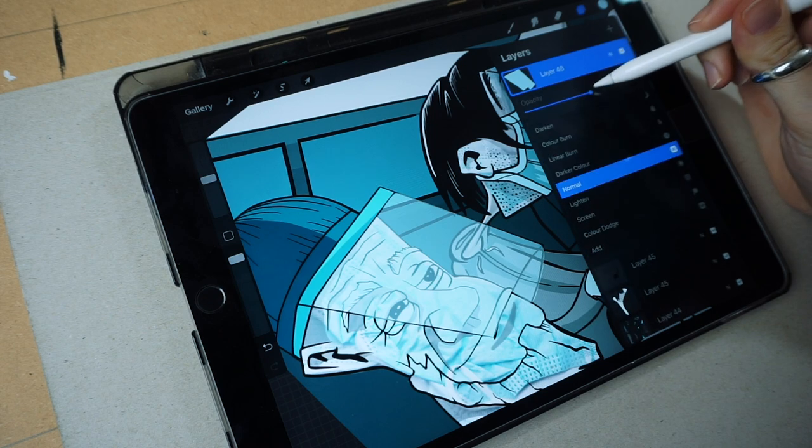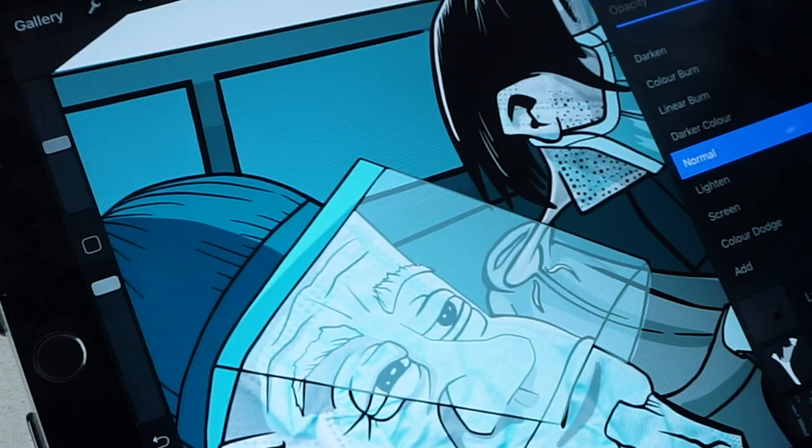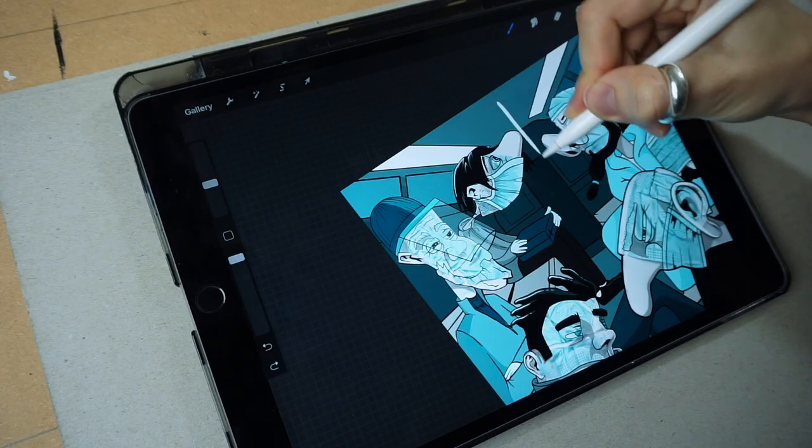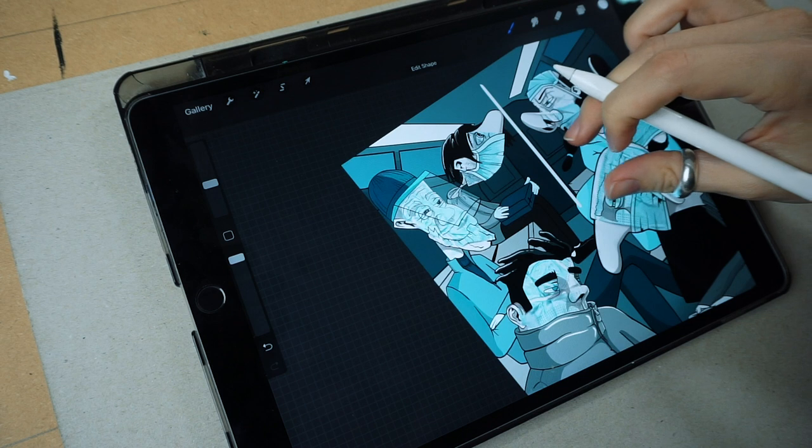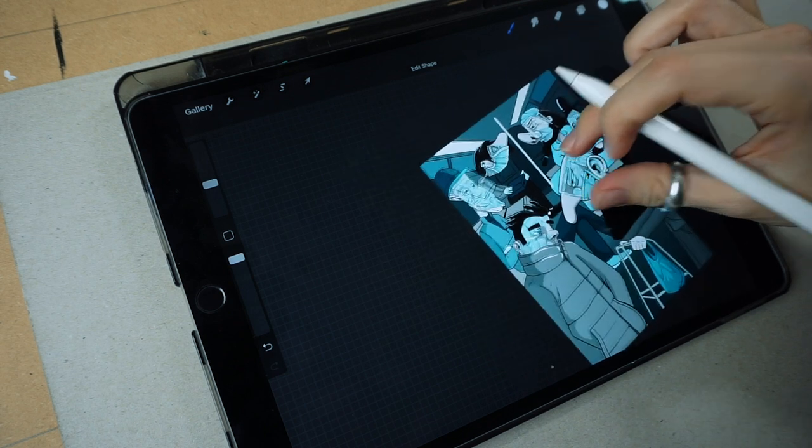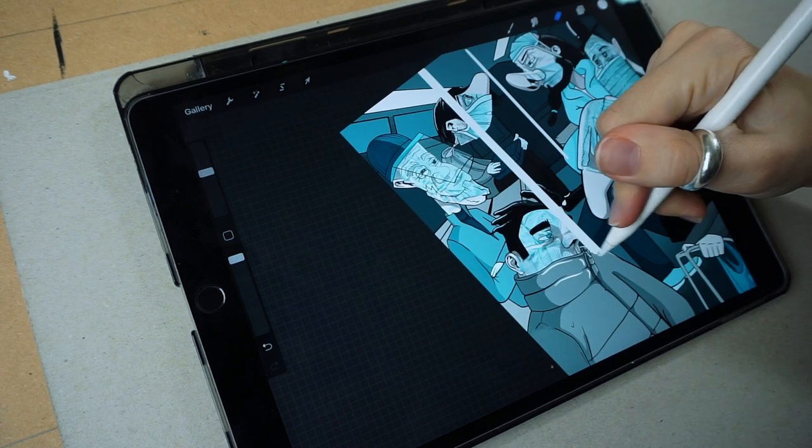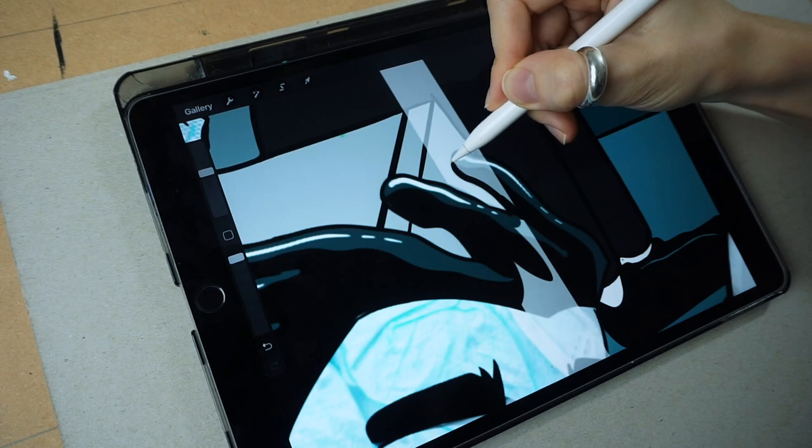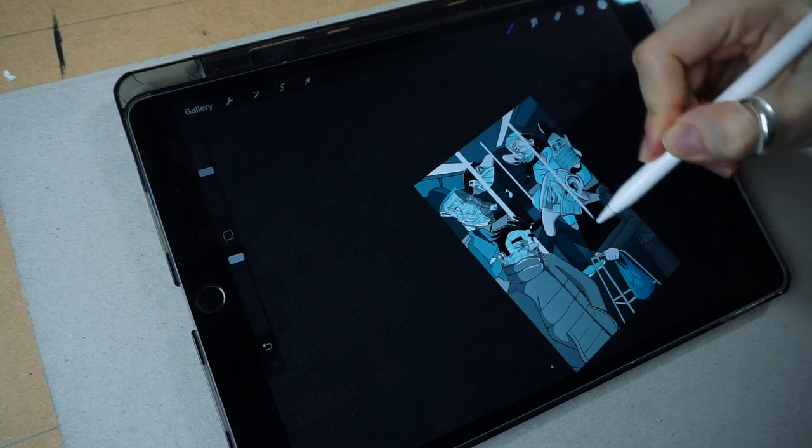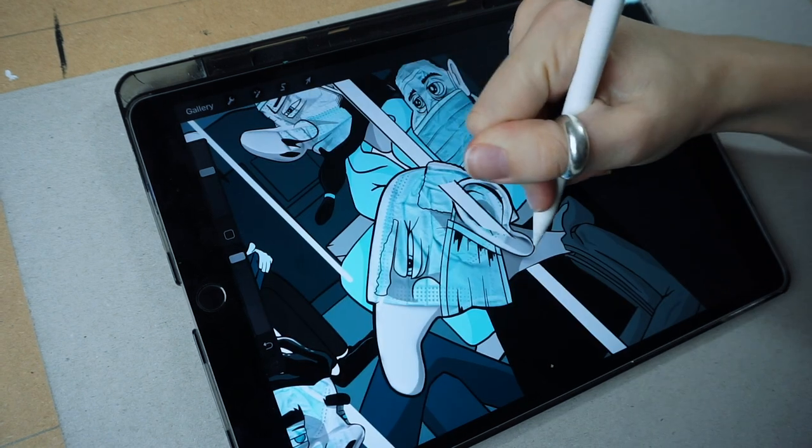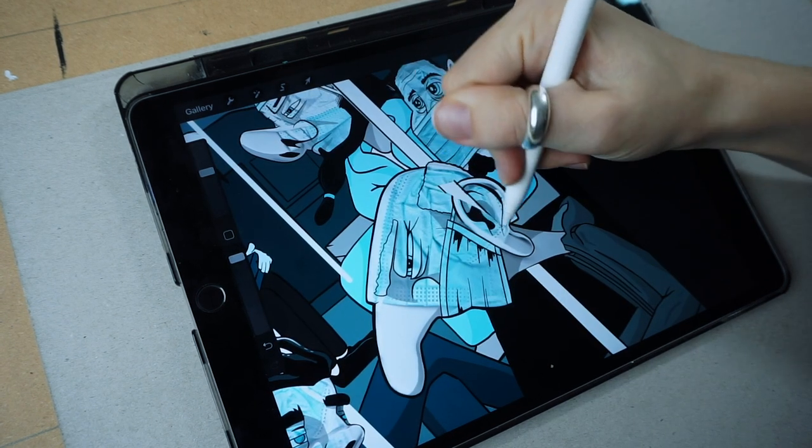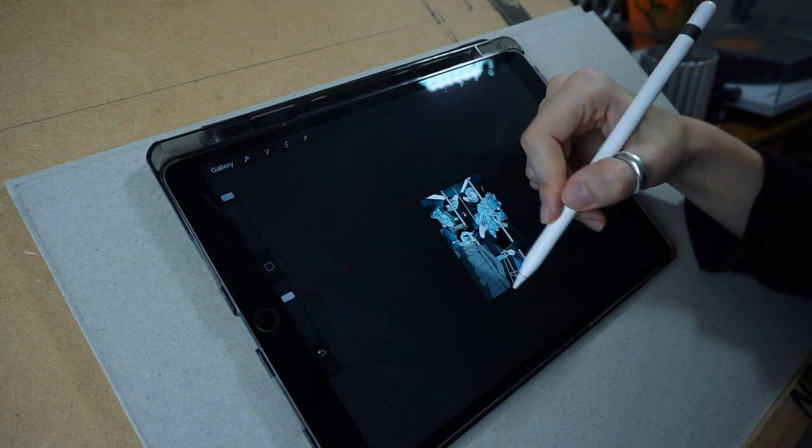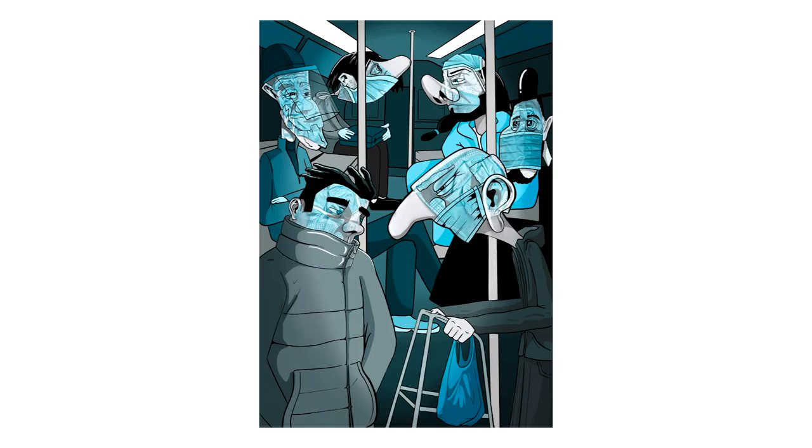Putting in the last details now, playing with some layers and enhancing some things. And here it is.